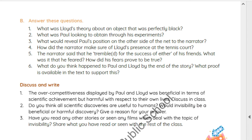Next question: The narrator said that he trembled for the success of either of his friends. What was it he feared? How did his fear prove to be true? Both the narrator's friends, Lloyd and Paul, attacked the problem with tremendous energy for which they were noted, and with a bitterness that made the narrator tremble for the success of either. He feared that their rivalry would end really badly for both of them. His fear proved true as, when they both proved successful in their experiments, they came to physical blows when they met on the tennis court.